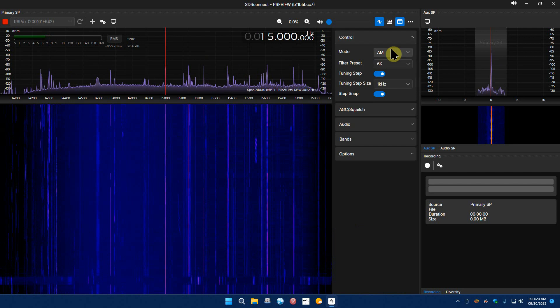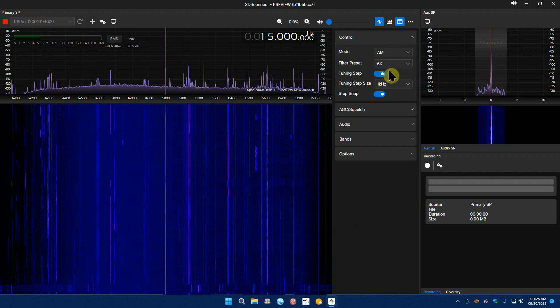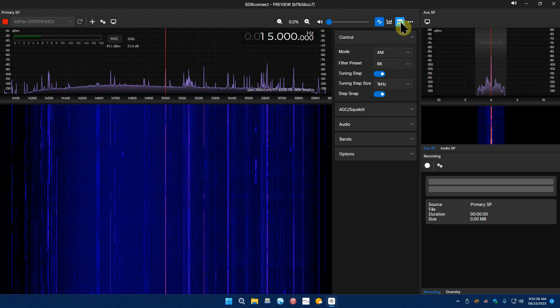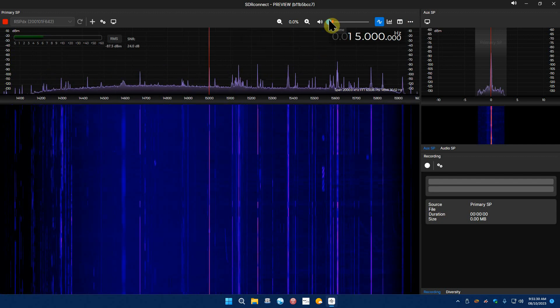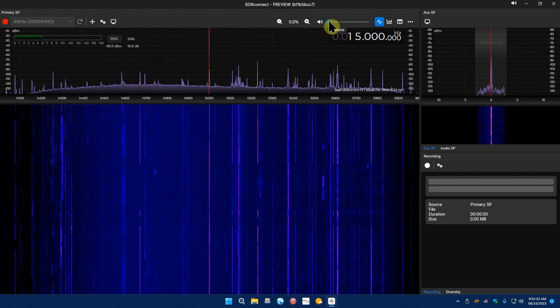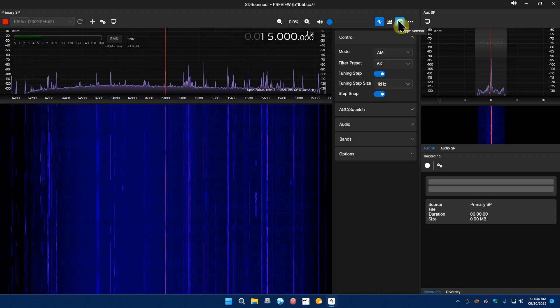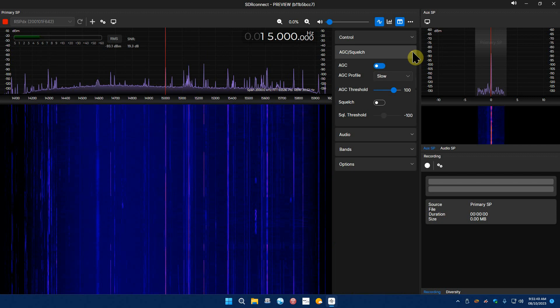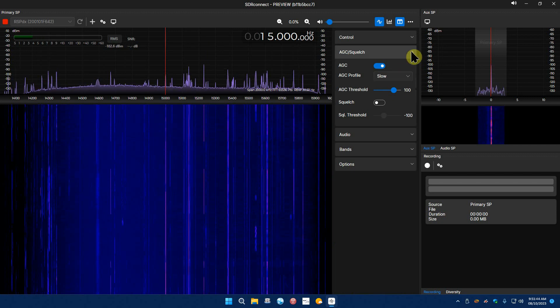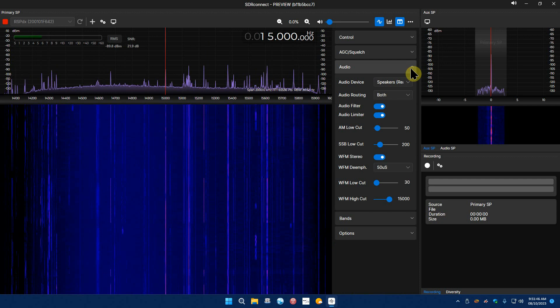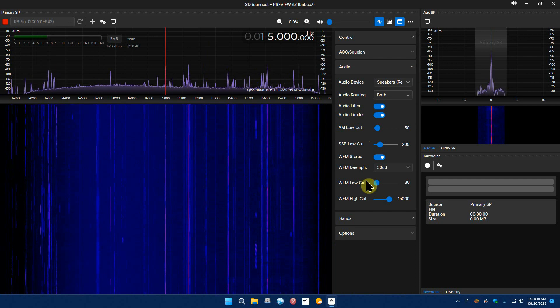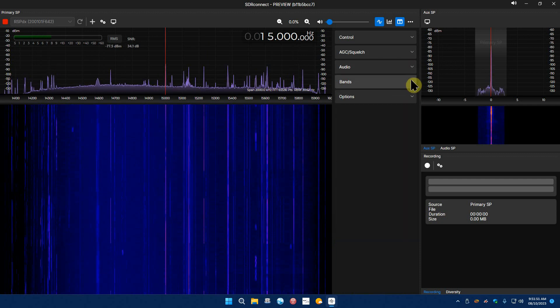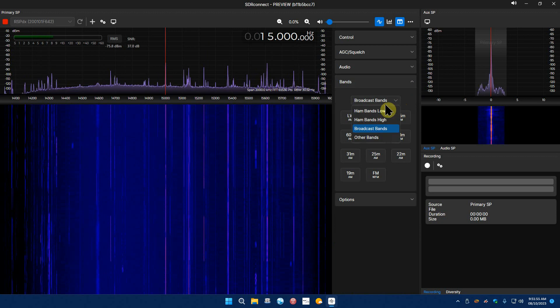As you can see in the middle here, if you take it off you don't see it and then there we go. And here we have control panel for your mode, your filter presets, the tuning steps, tuning step size, snap size and underneath that is your squelch, AGC settings, profiles, all that.